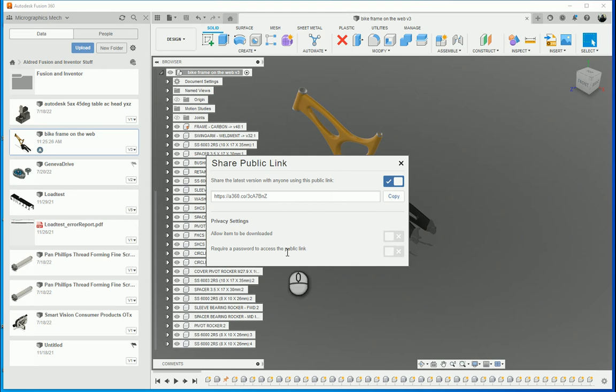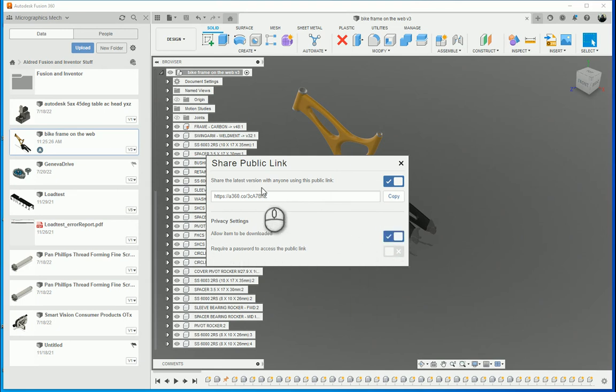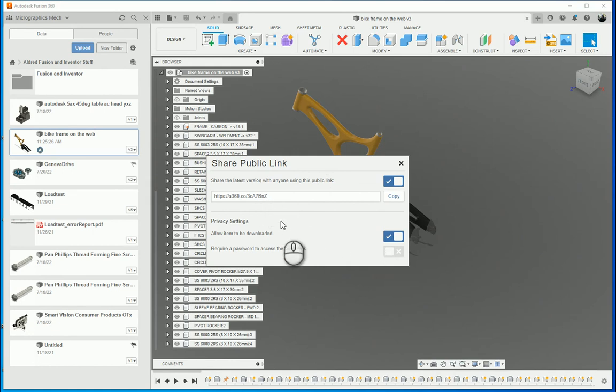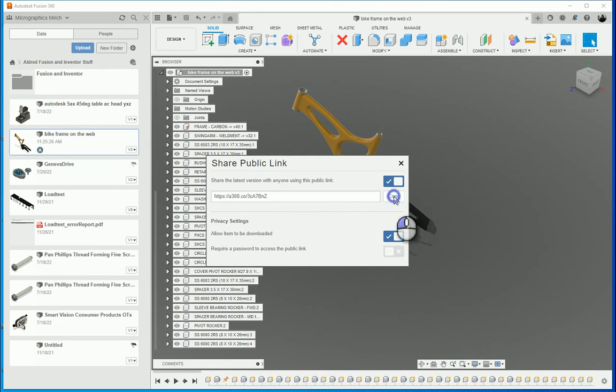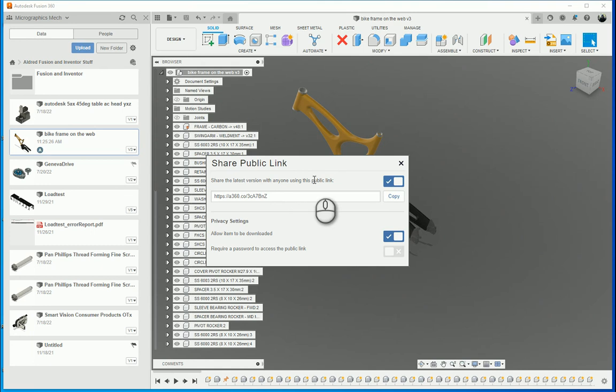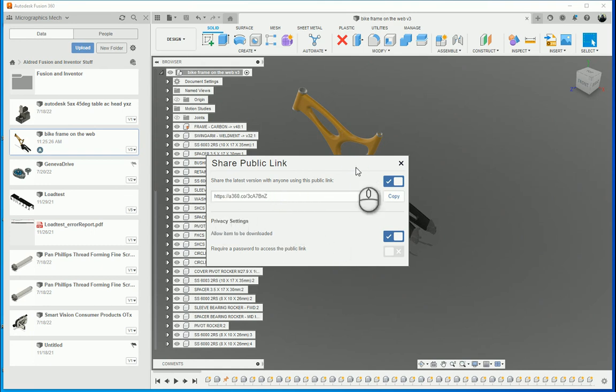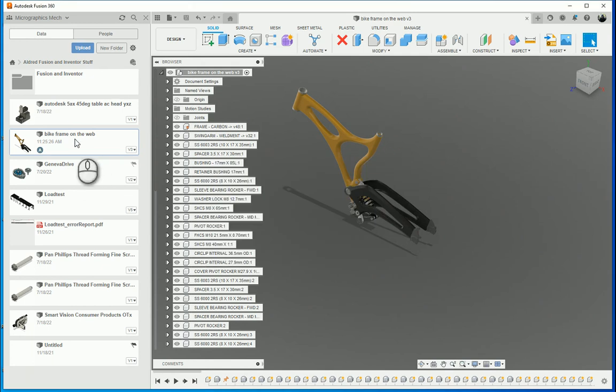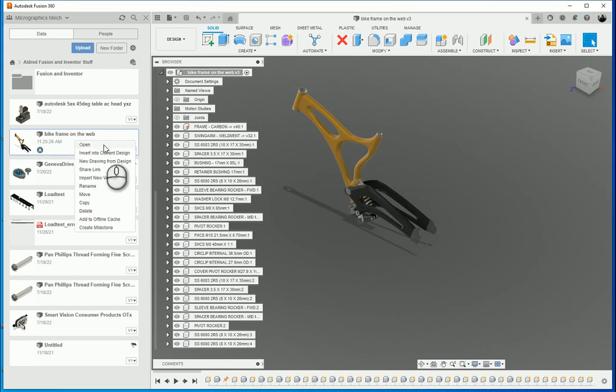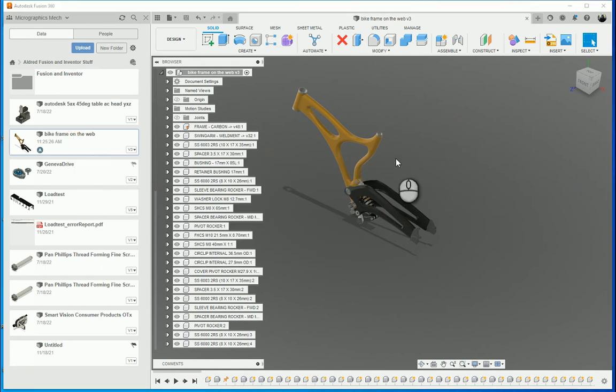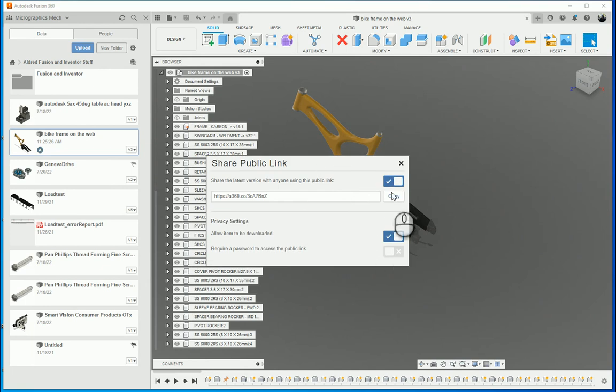So now what I've got over here, I can go and say I want to allow them to download this object, share the latest version with anyone using this public link. And then I can also put a password on if I wanted to. So once that's done, I'm just going to go copy this. Did I share this link now? Share link. There we go. Copy.